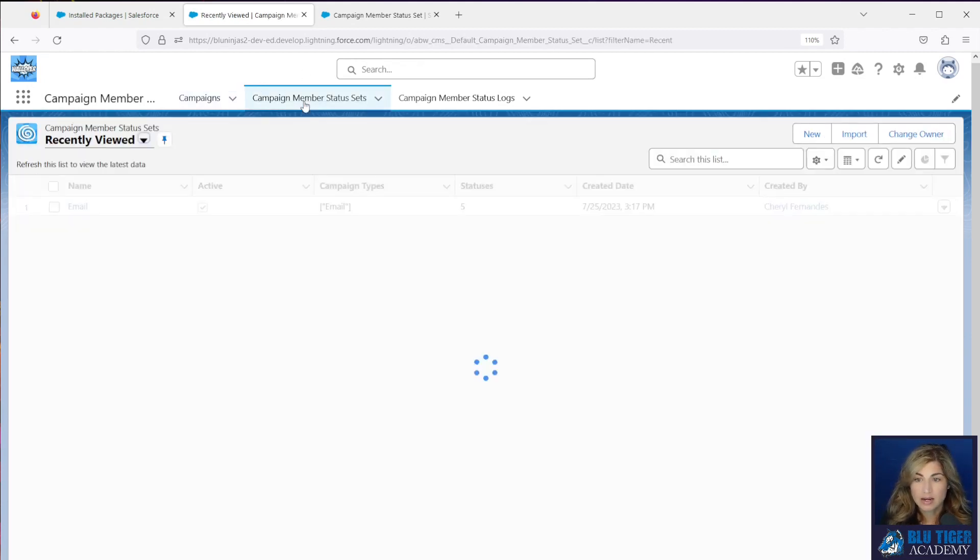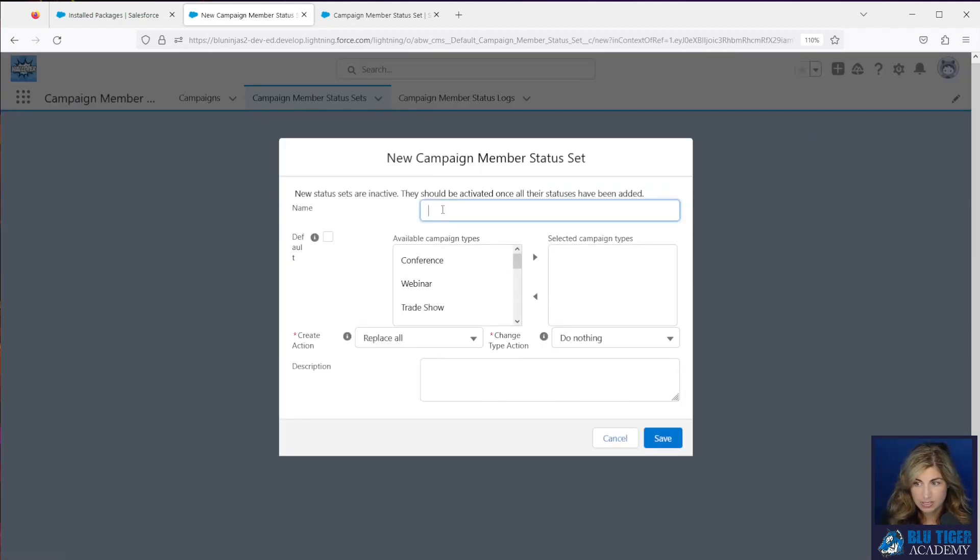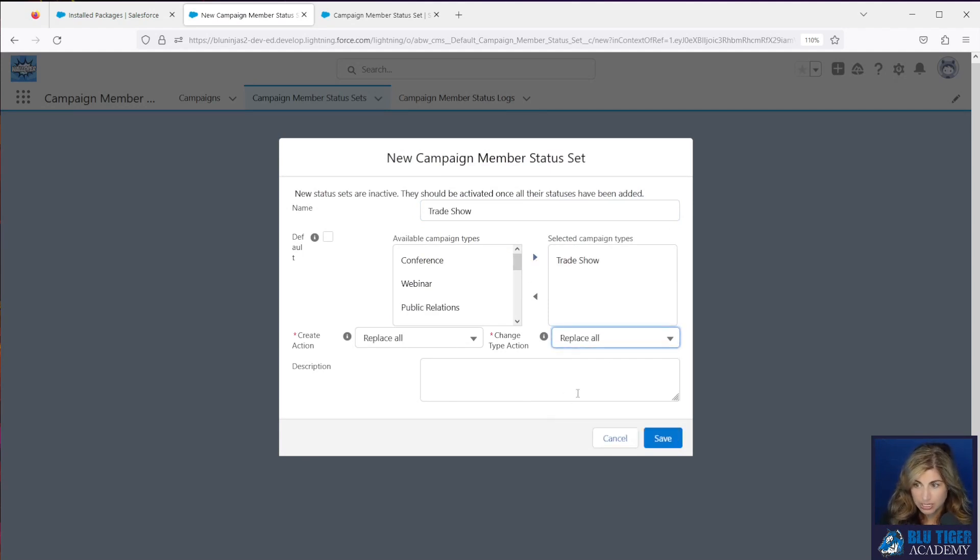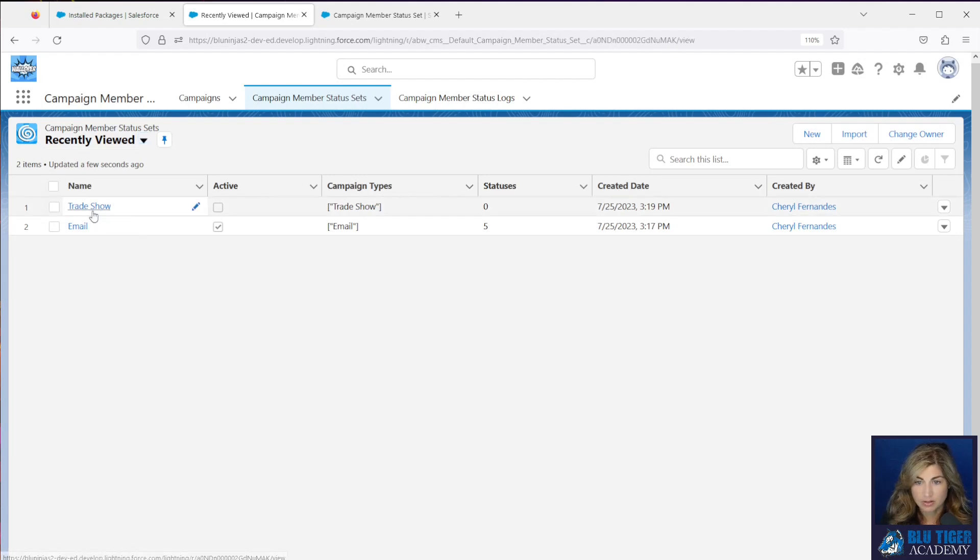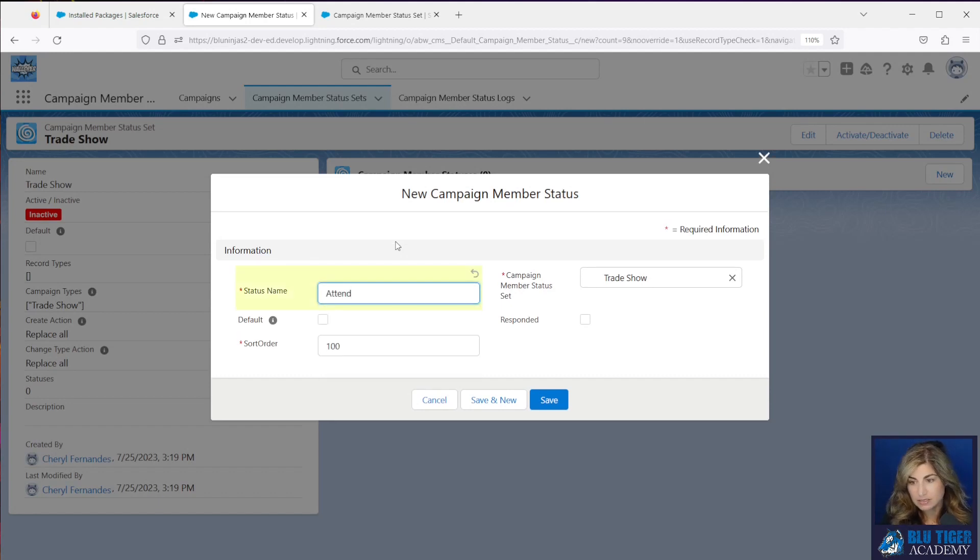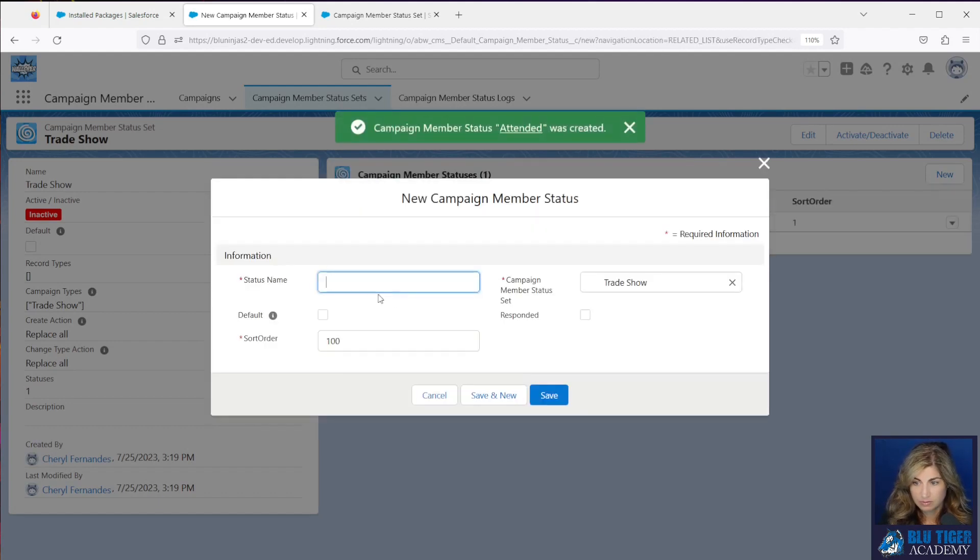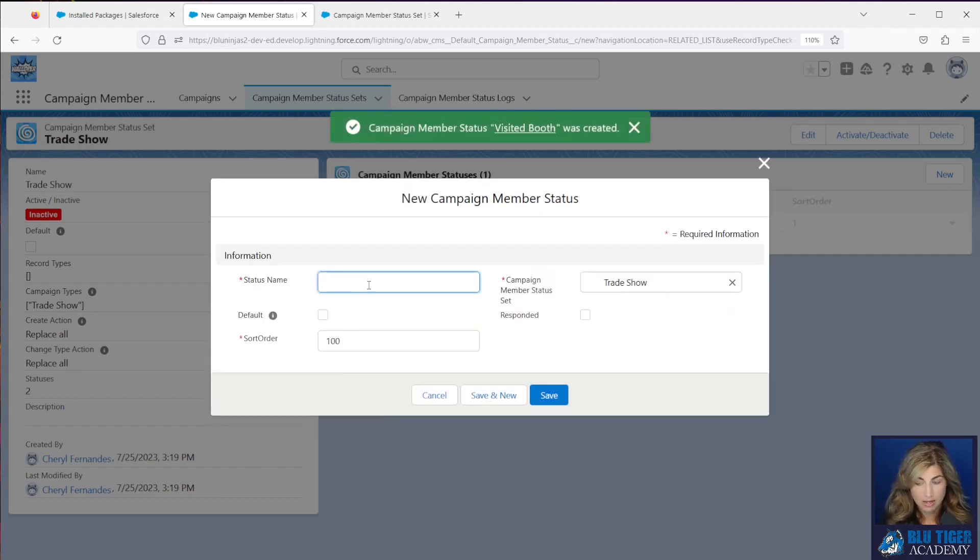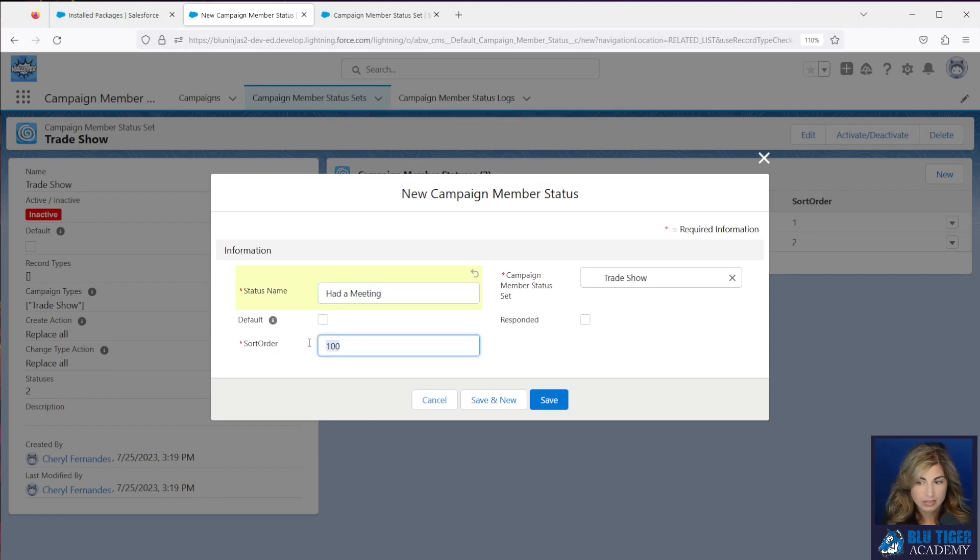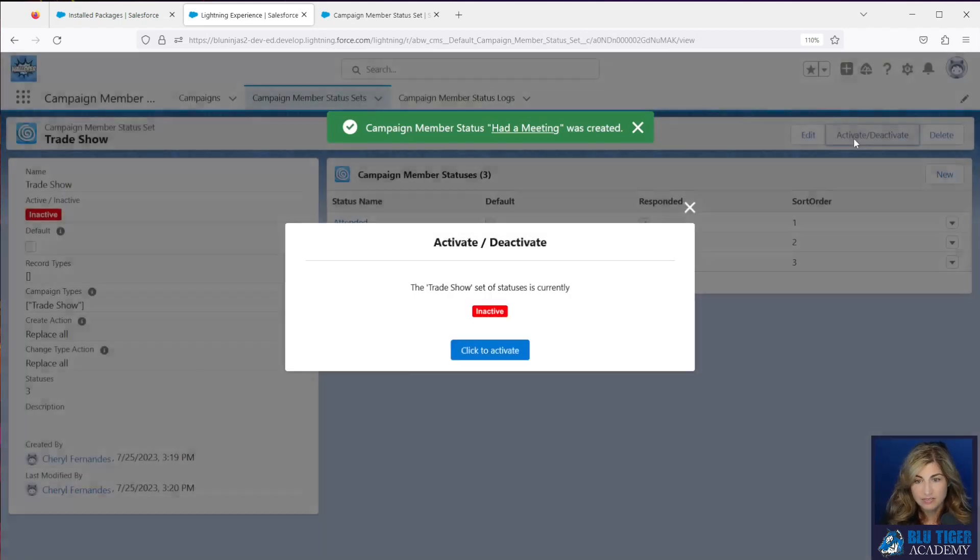Now, if you wanted to set up sets for your other campaign types, it's very simple. Let's say maybe you had trade show, you would do the same thing. Whatever your default statuses are for your trade shows, you can set those up here. So usually you have attended, maybe they visited your booth, maybe you had a meeting. Whatever your statuses are, you would configure all of those and then you would activate.